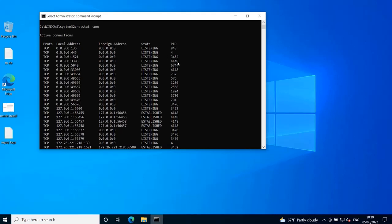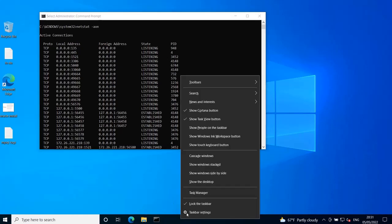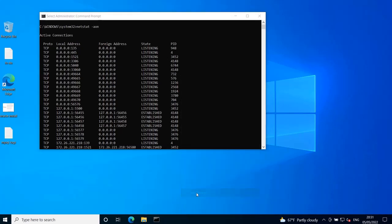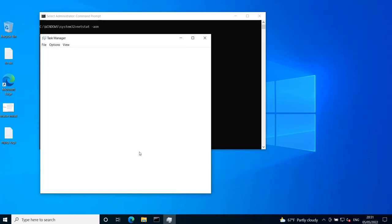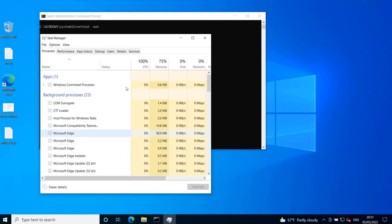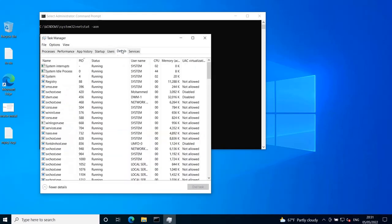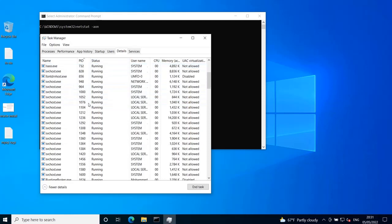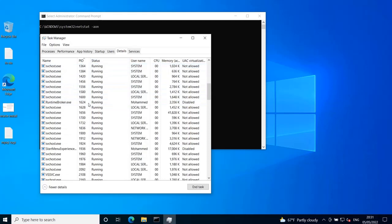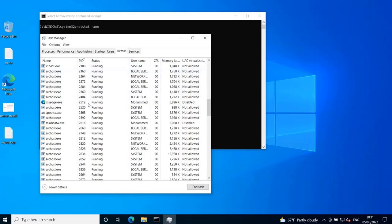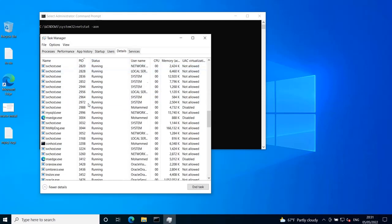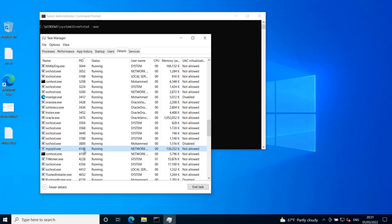and I go to the details and I look for the process ID 4148, and for sure it is mysqld.exe.